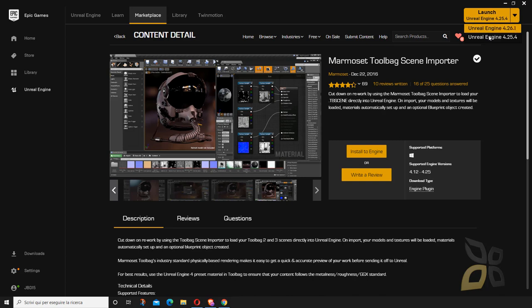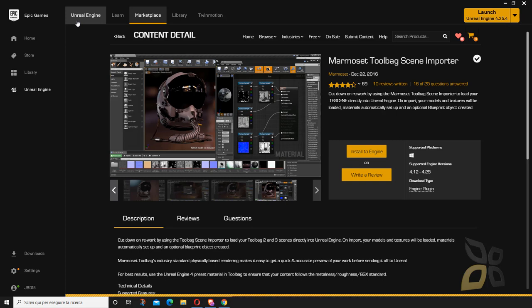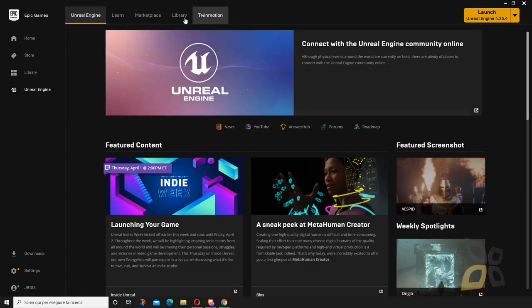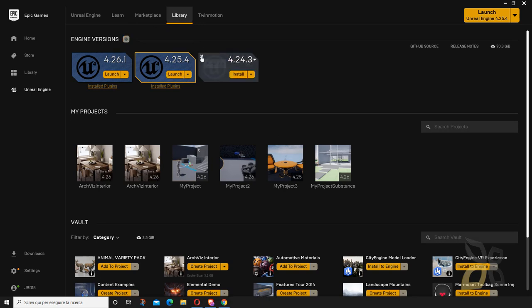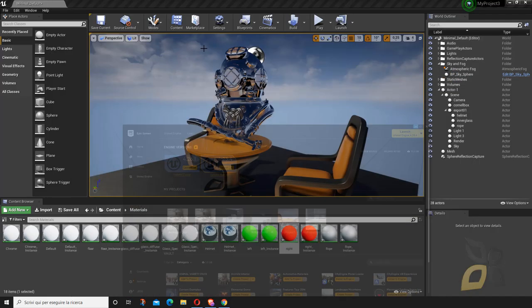Again, you need version 4.25. If you don't have it, go to Unreal Engine in the launcher and under Library you can select other versions to download. I'm using 4.25, so launch that version once downloaded and installed. Hopefully in the near future we'll also see the Marmoset plugin support 4.26.